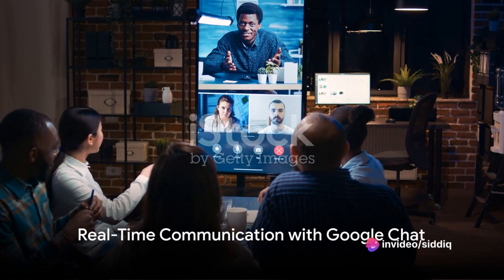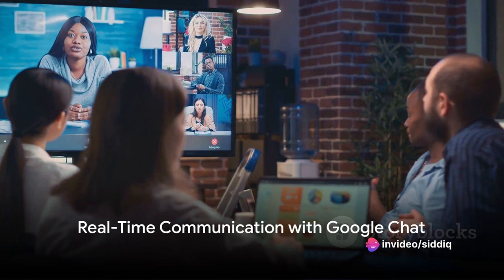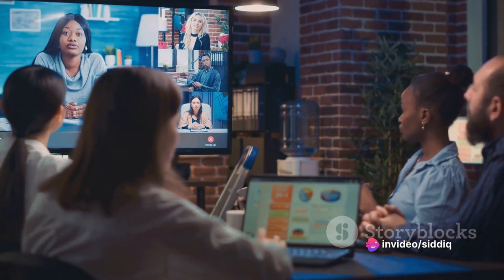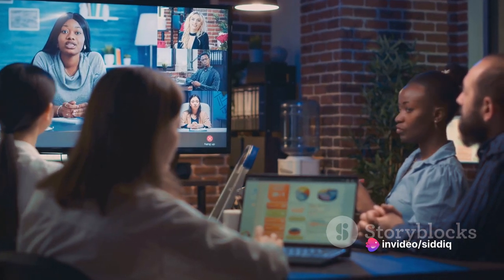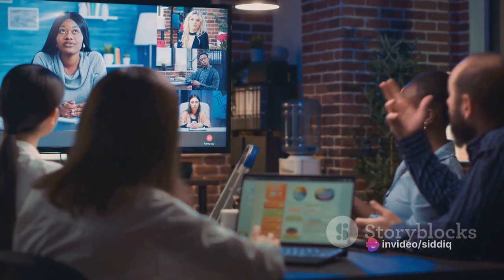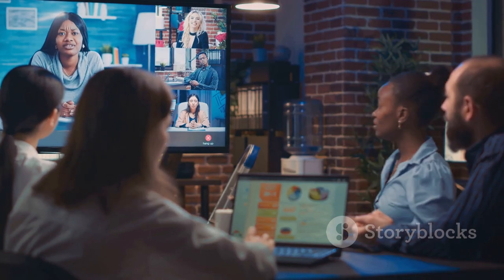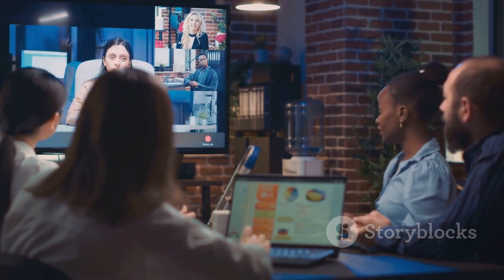Communicate with your team in real time using Google Chat. Send direct messages, create group chats, and share files seamlessly. Stay connected wherever you are.